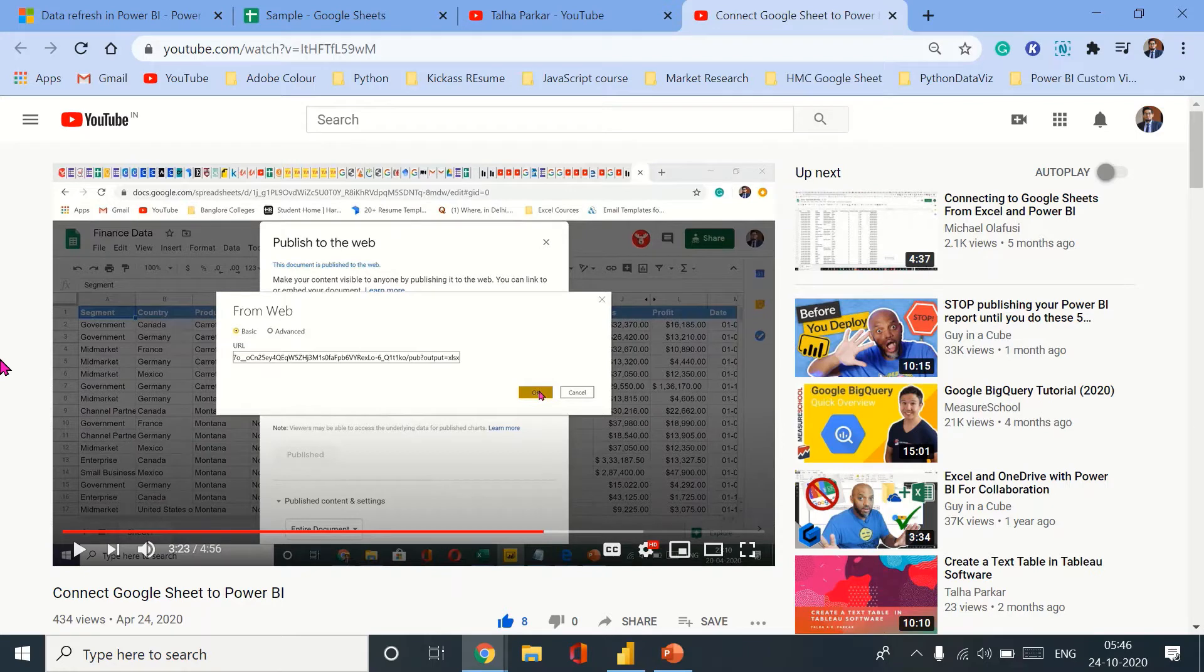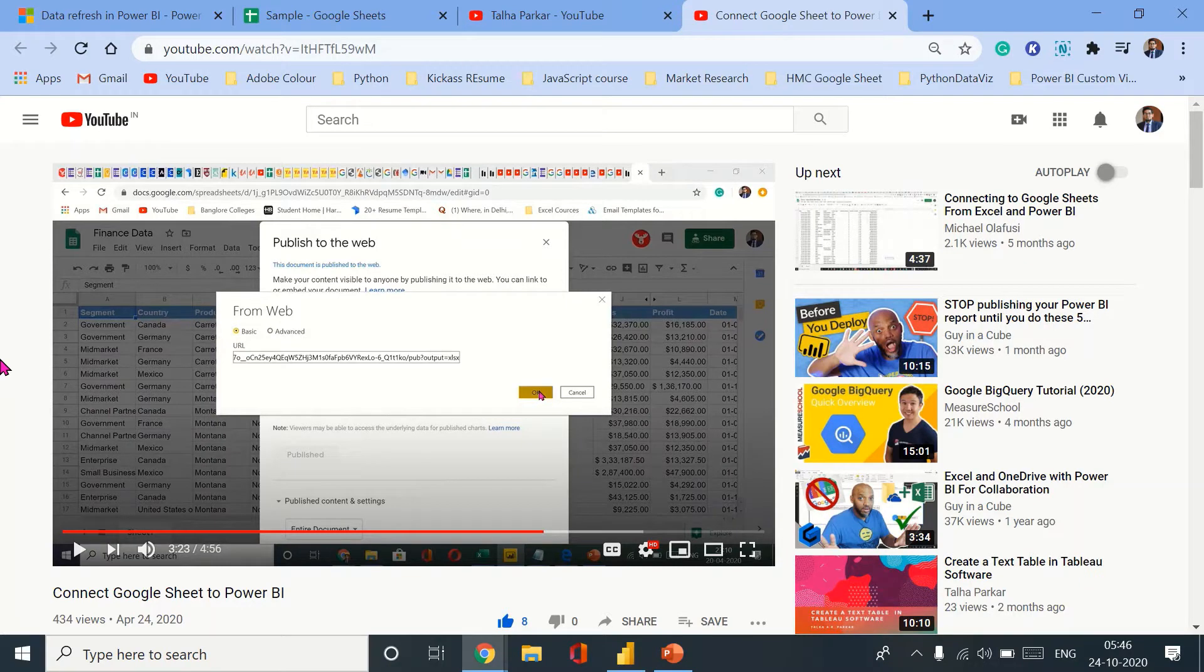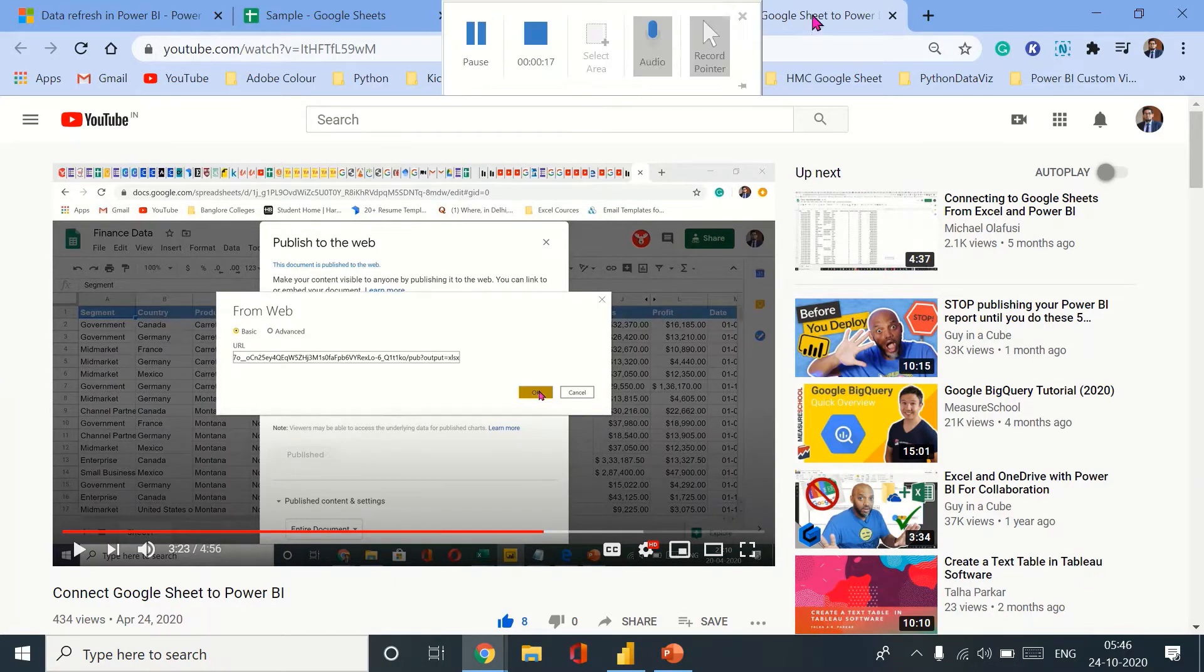Hello everyone, welcome back to the channel. My name is Talha Parqaar and in this video I will be dealing with a particular issue that is related to a previous video that I did. As you can see on the screen, I have created a video for showing how you can connect a Google Sheet to Power BI.